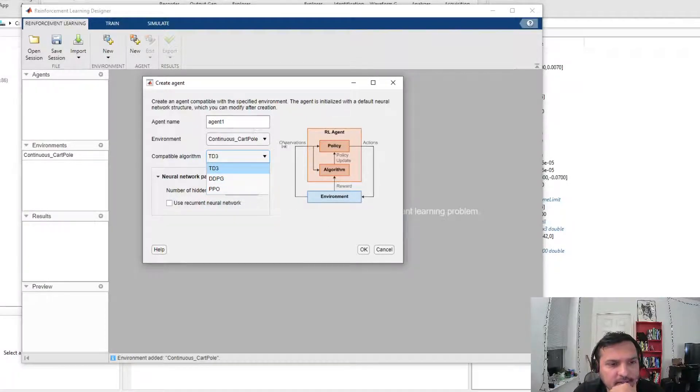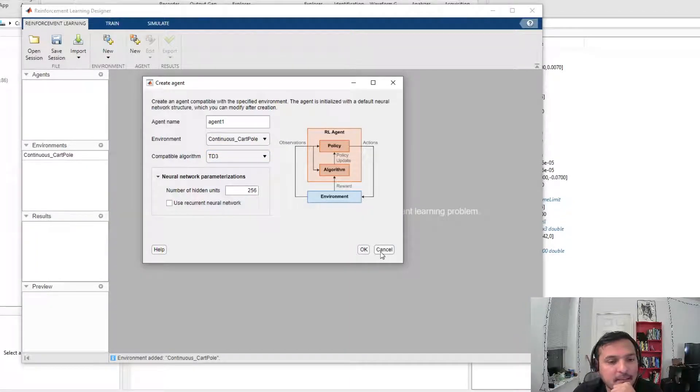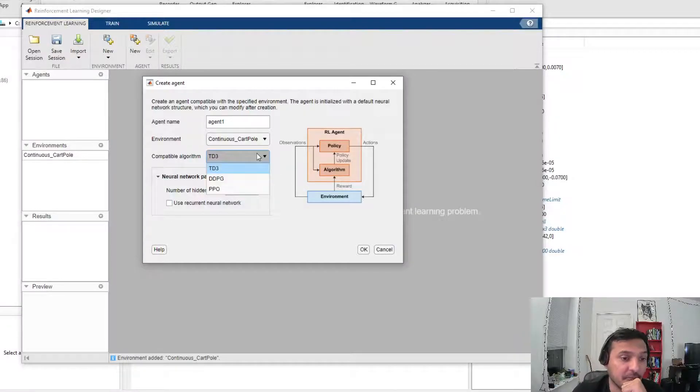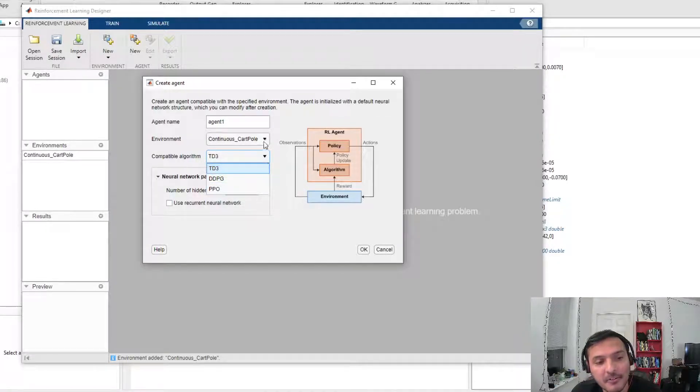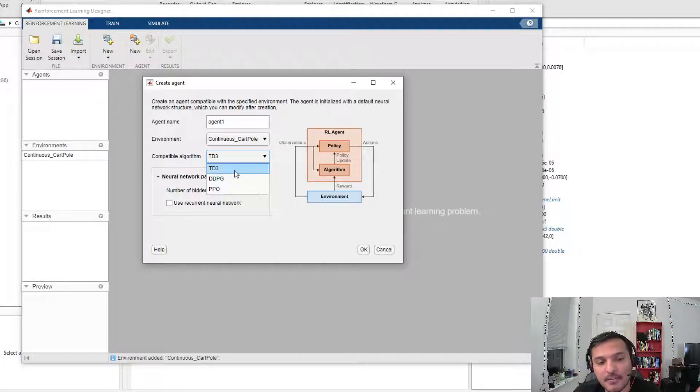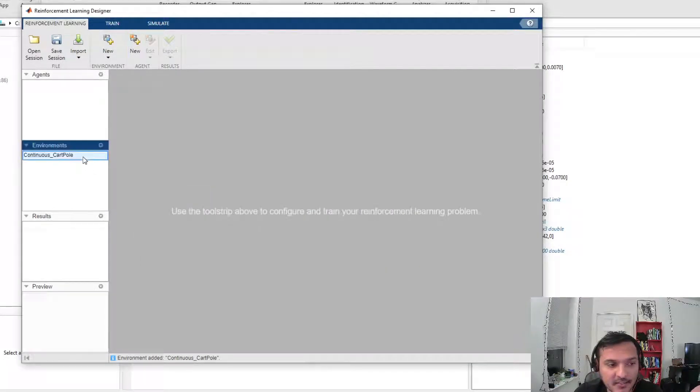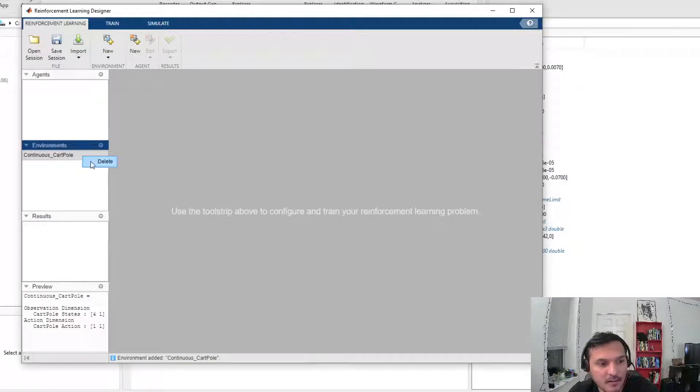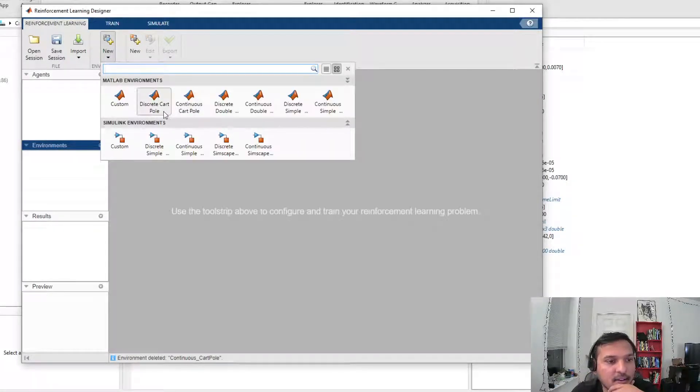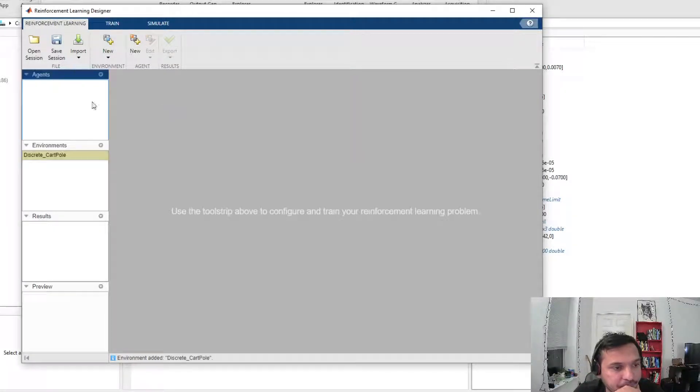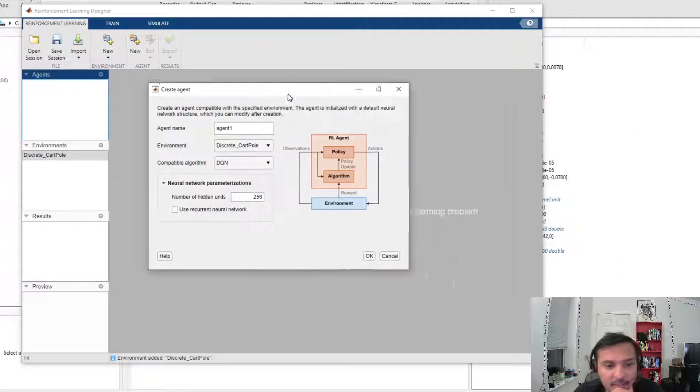Since we just did Q-learning, let me select Q-learning. The reason why you don't see Q-learning here is because this is a continuous environment. If I had selected a discrete environment, you would see Q-learning. So if I remove this and add discrete cart-pole, and then I select the agent that I want...